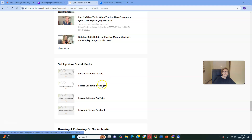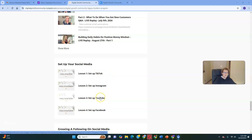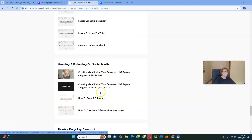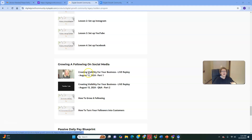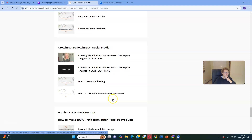I have a presence on Facebook and Instagram, but I focus my two hours of income-producing activities daily on TikTok and YouTube. The training covers growing a following on social media — how to build a following, how to create visibility for your business, and how to turn followers into customers, because this is what's going to start getting you paid. We've also got the Passive Daily Pay Blueprint with four lessons.